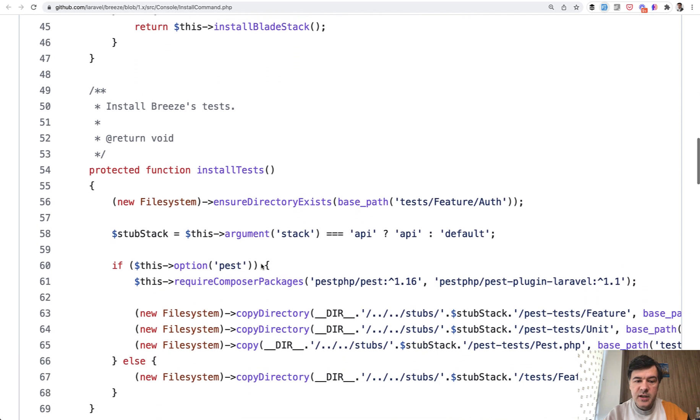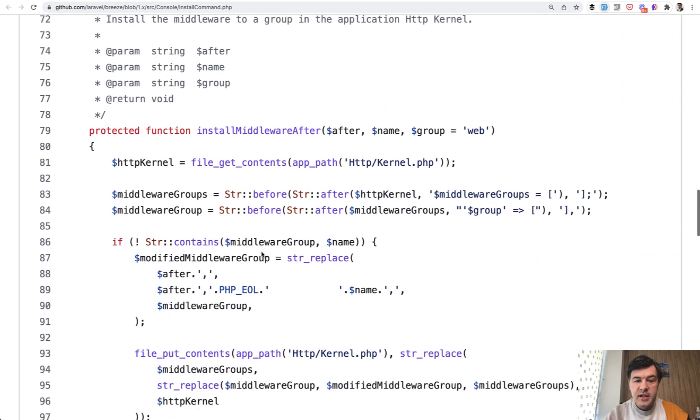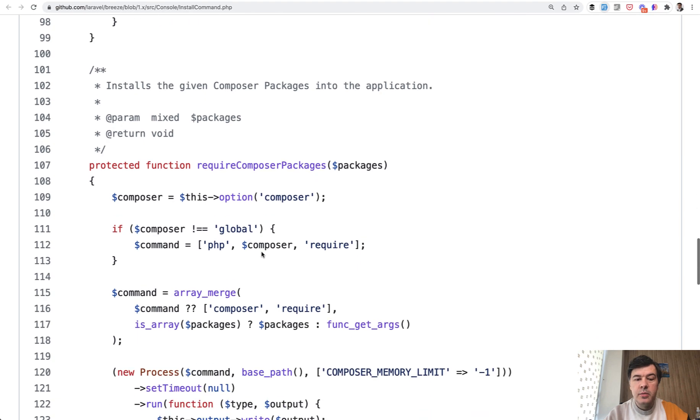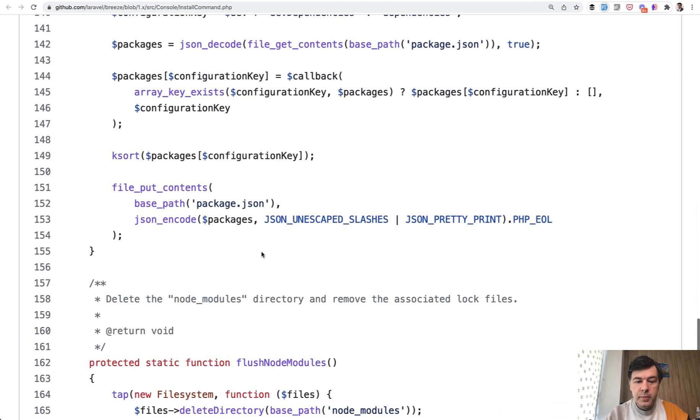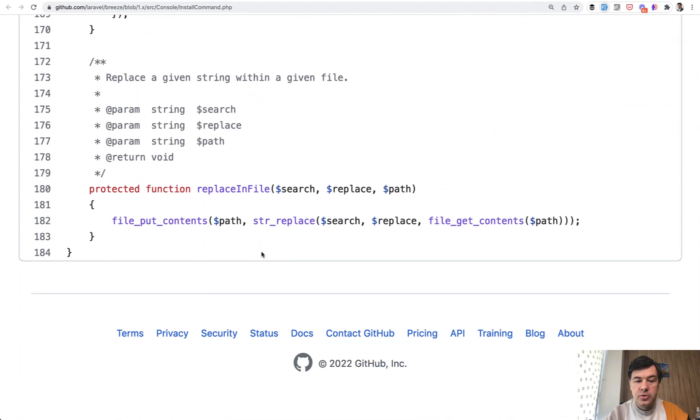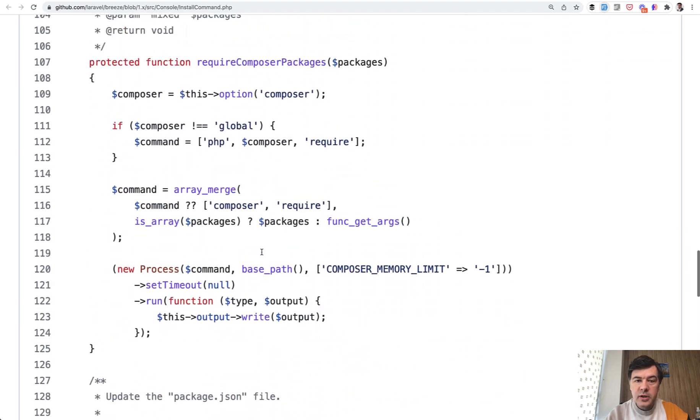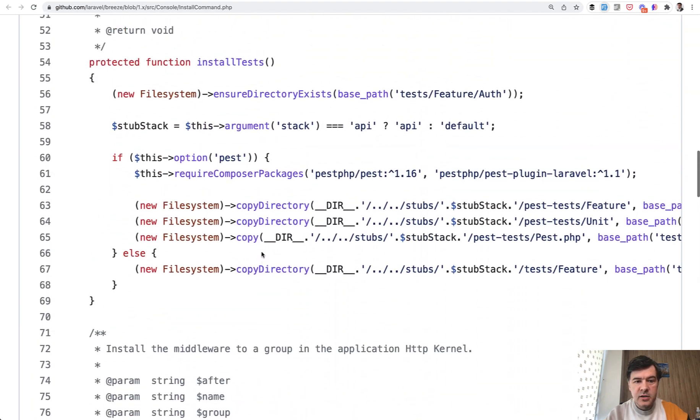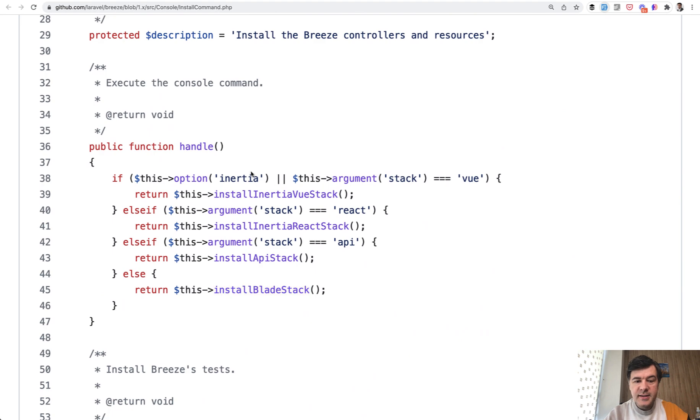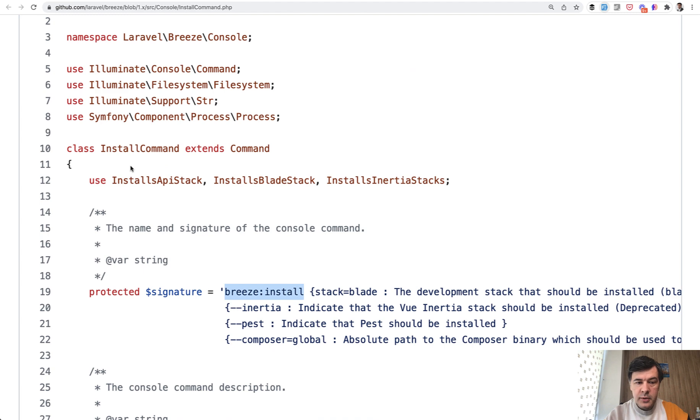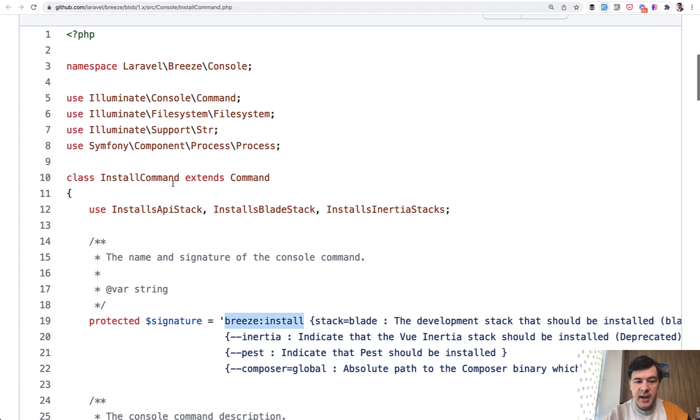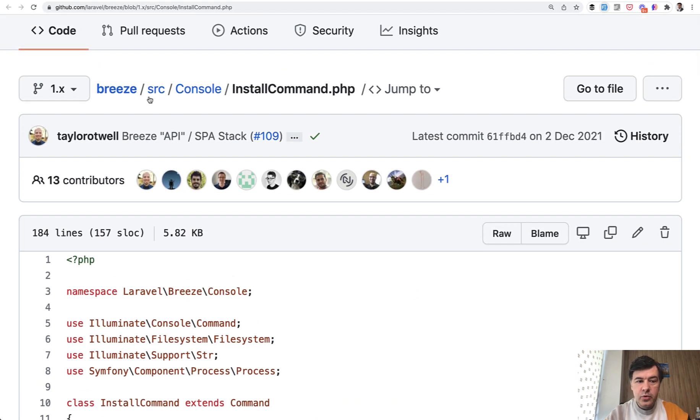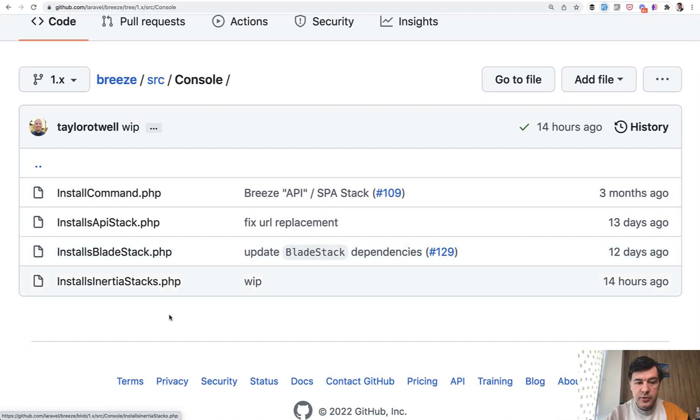Inside of the same command is just install tests, install middleware, install composer packages, node packages, flush node modules, replacing file. So only the functions that are identical in all of those stacks and the stacks themselves, those functions are hidden in, if we scroll up, traits. So use install API stack, BladeStack and InertiaStack, which are files inside of the same Breeze src console. We have all of those stacks as traits.